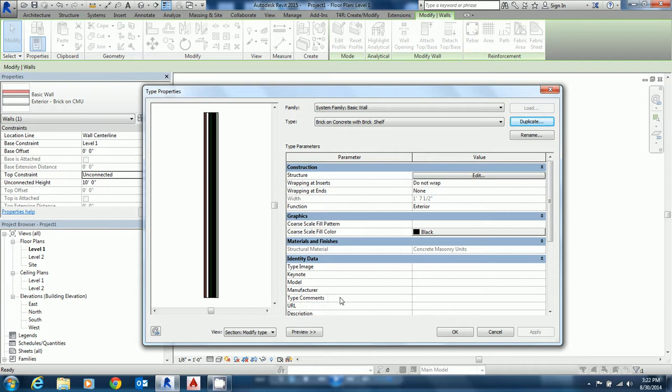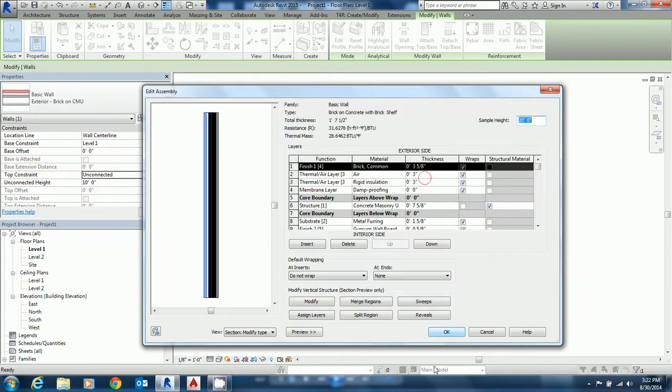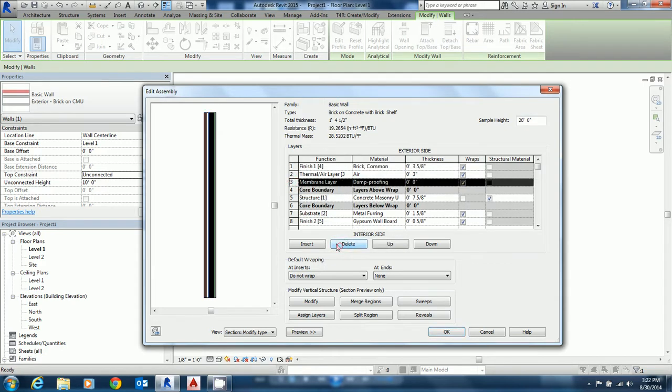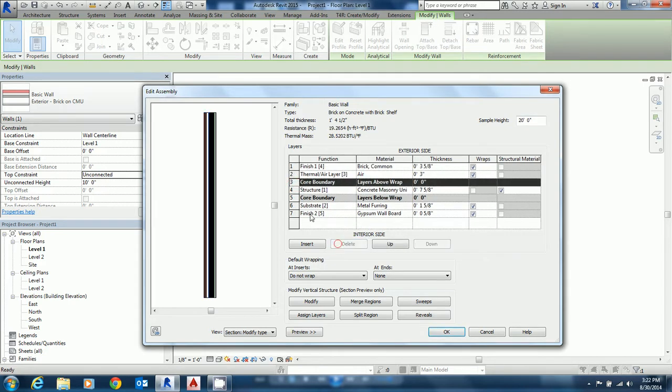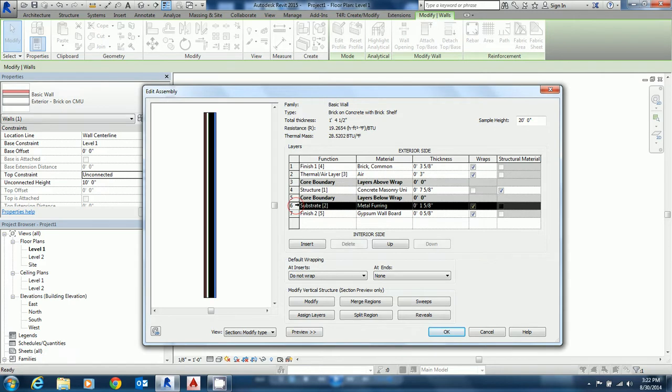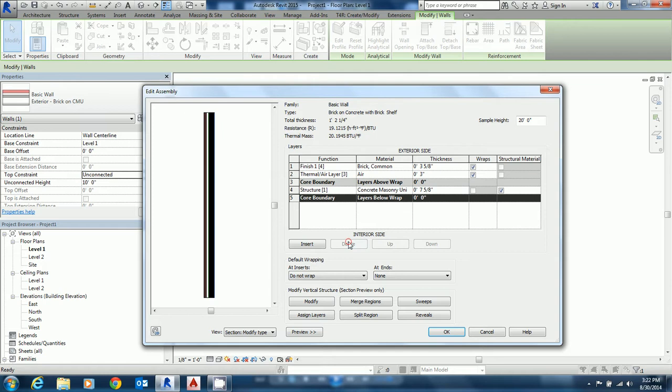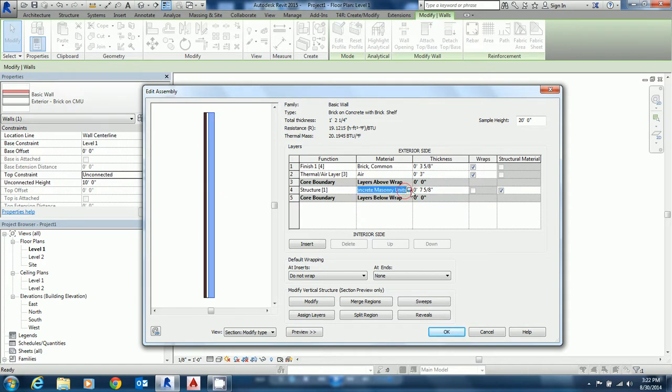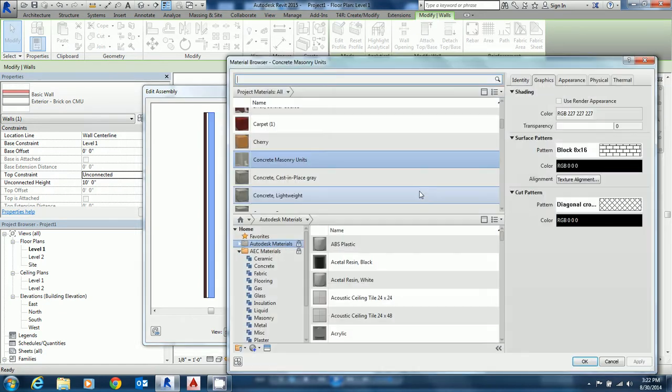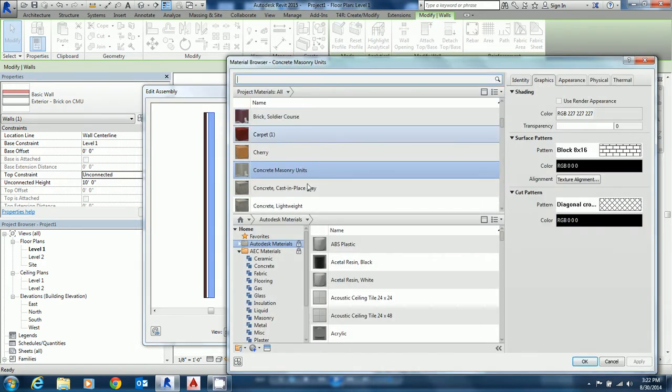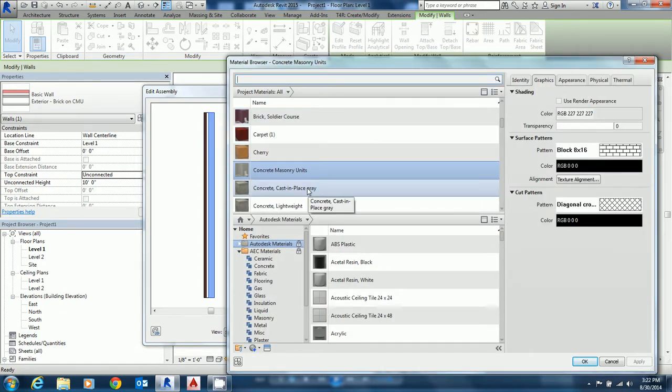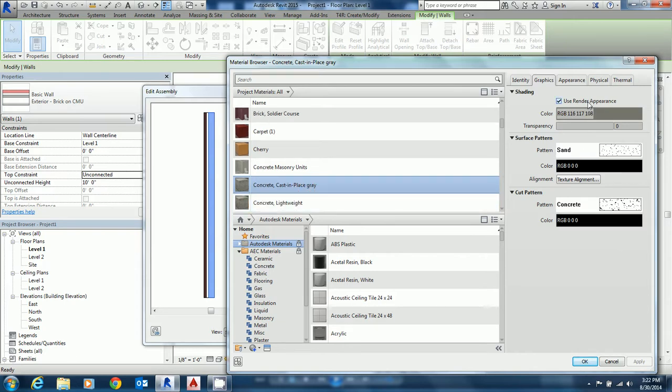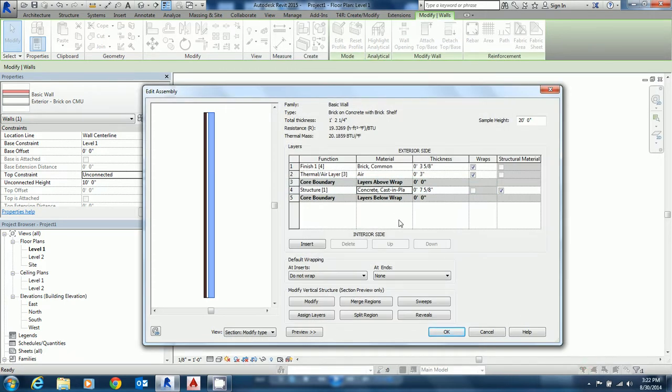Okay, and we're going to go in and edit it. We need the brick finish and we need the thermal air layer, but we do not need the rigid insulation, the membrane, or the substrate, so all I'm doing is highlighting and deleting. I'm happy with that right now and what I'm going to do is change the concrete masonry units to concrete cast in place gray. Use render appearance.